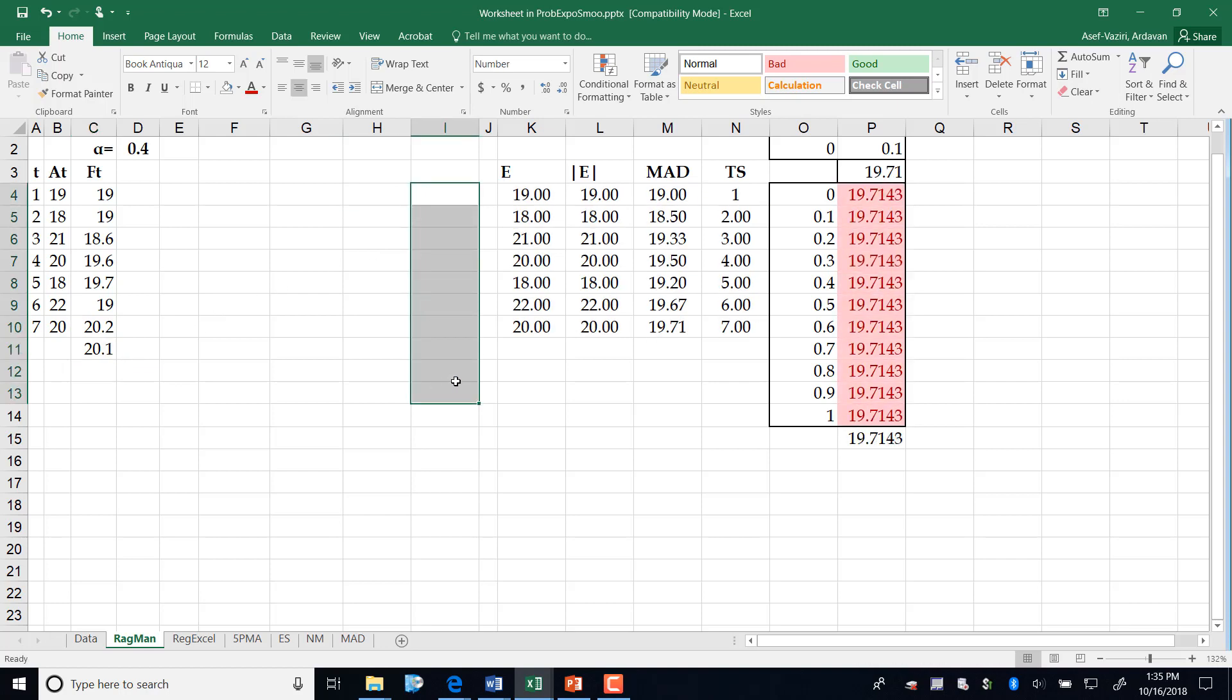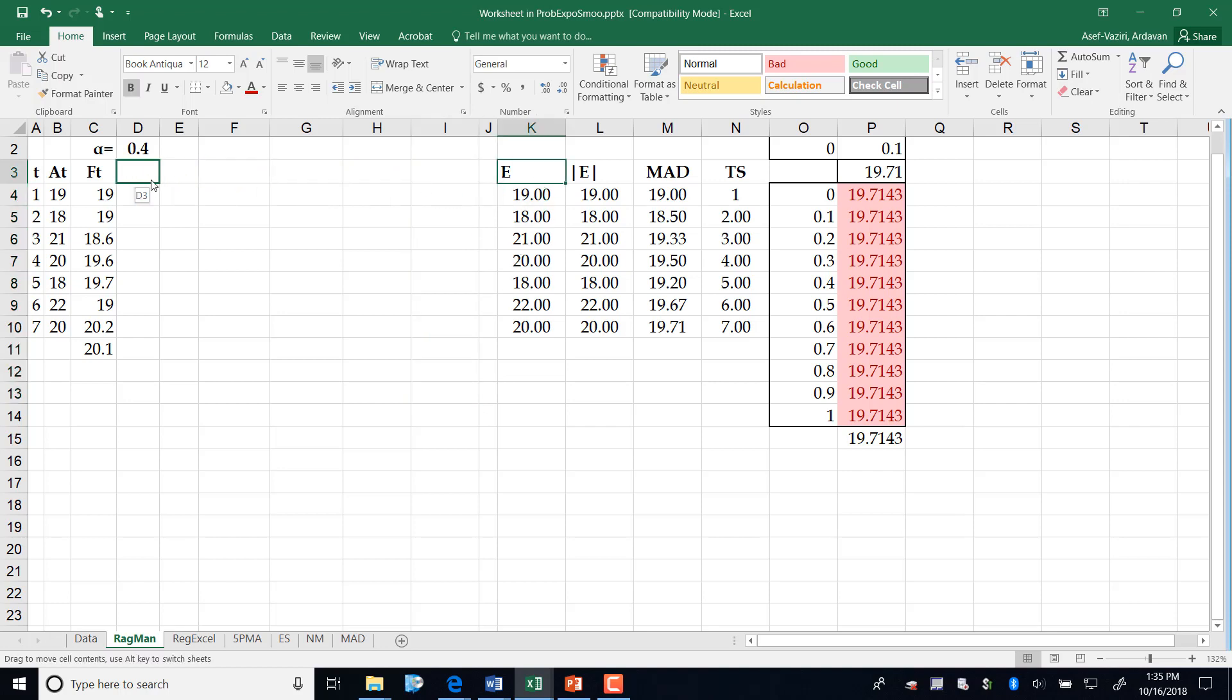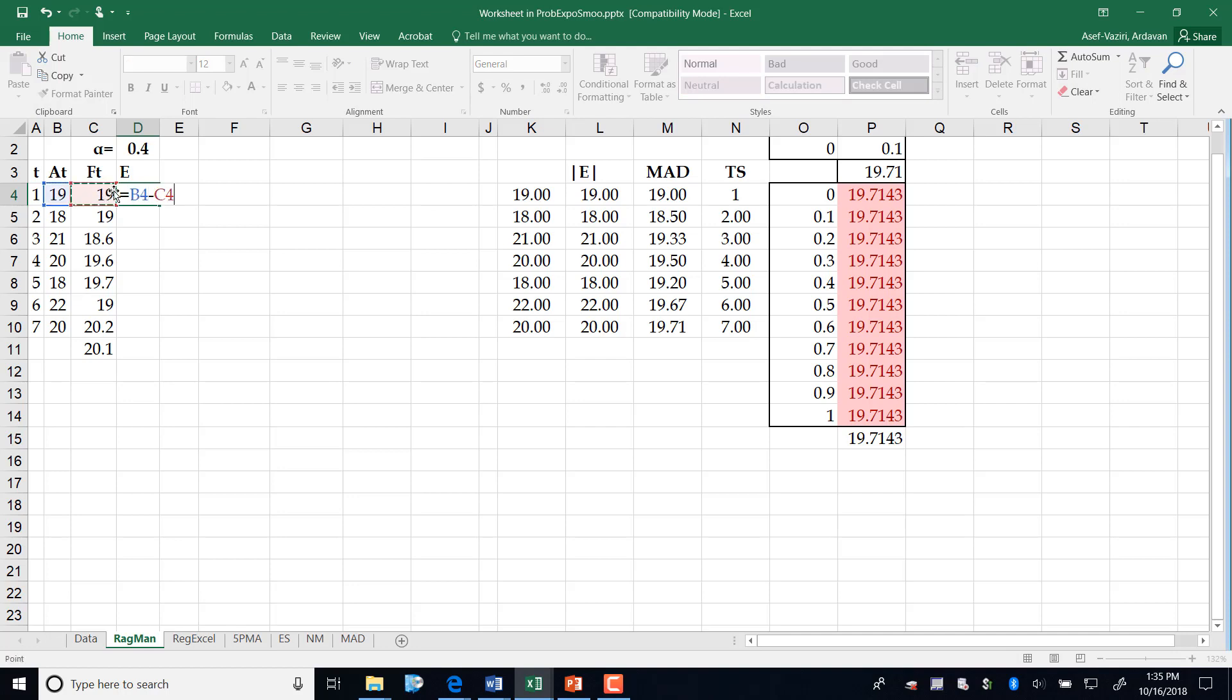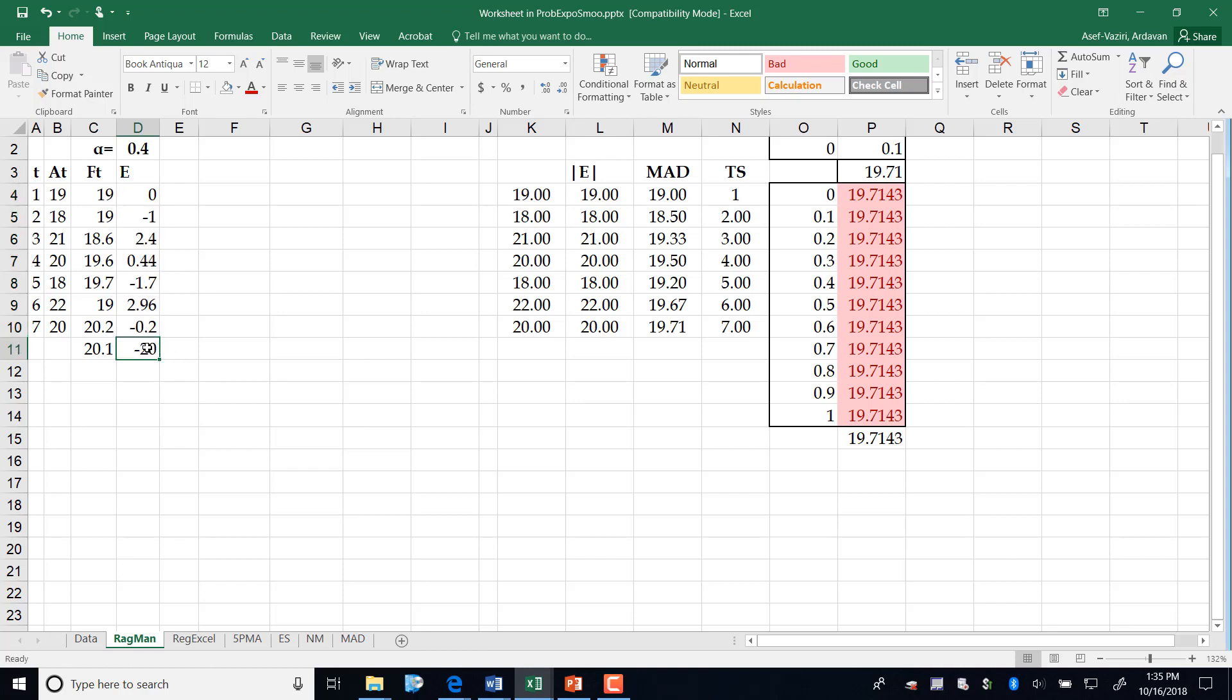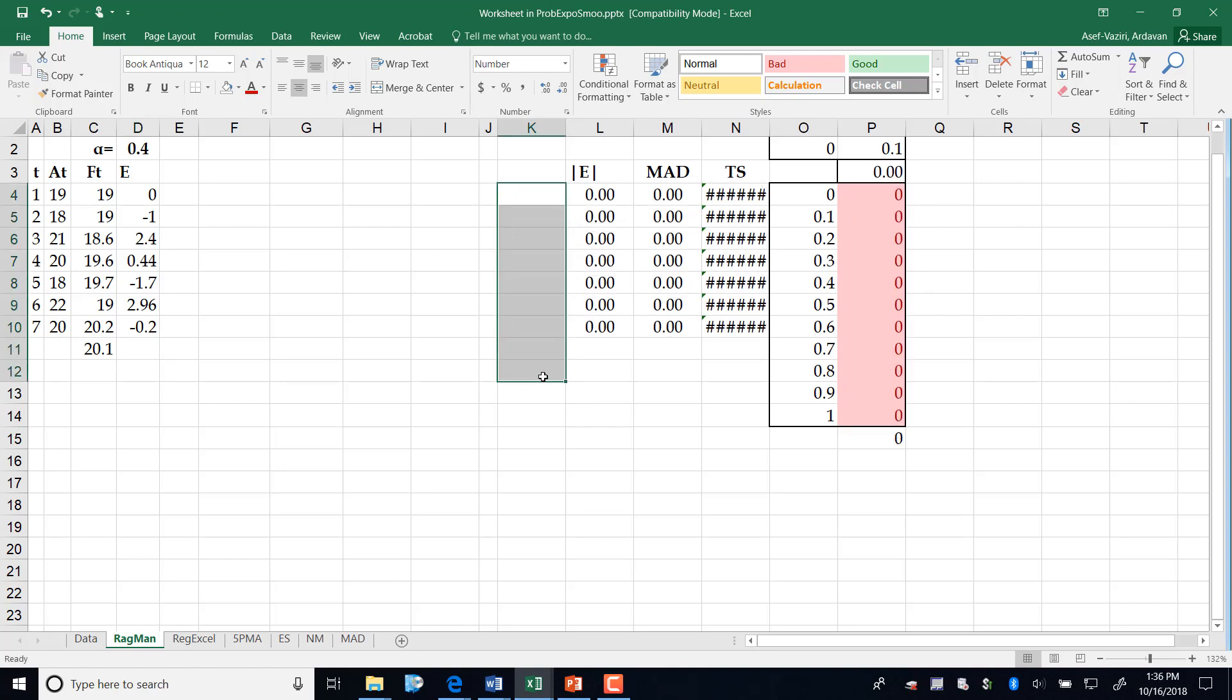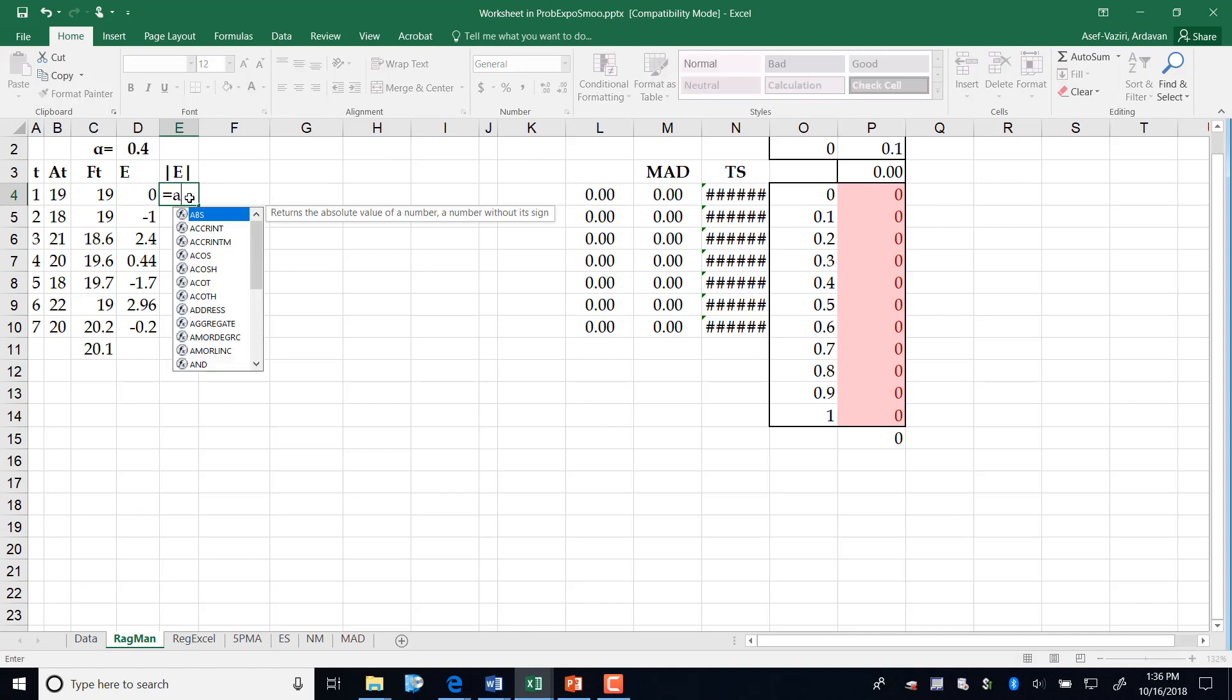Then I need to compute error. Error is simply the difference between actual and forecast, and it is computed only for the periods for which both actual and forecast are available. I cannot go to this period because actual is not available there.